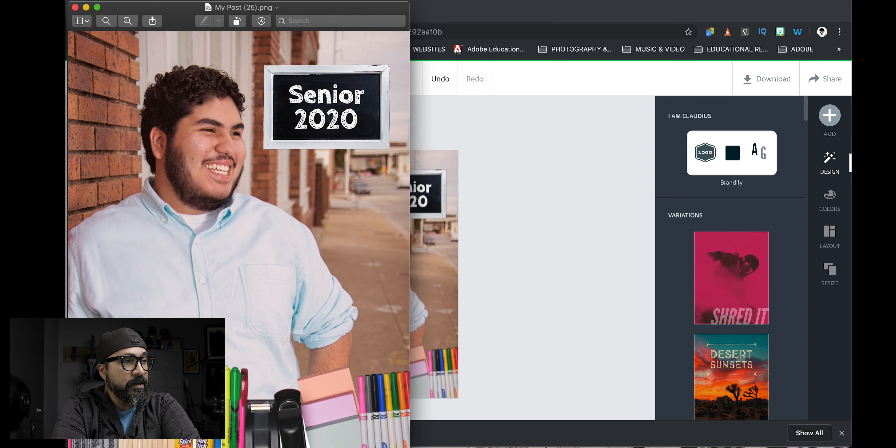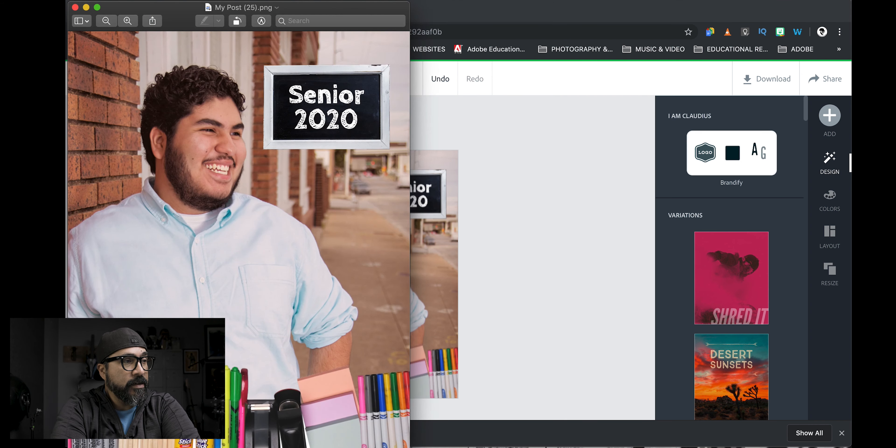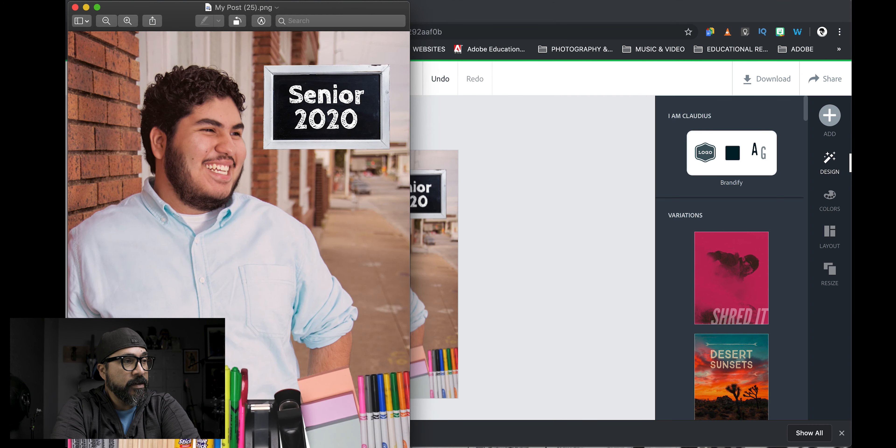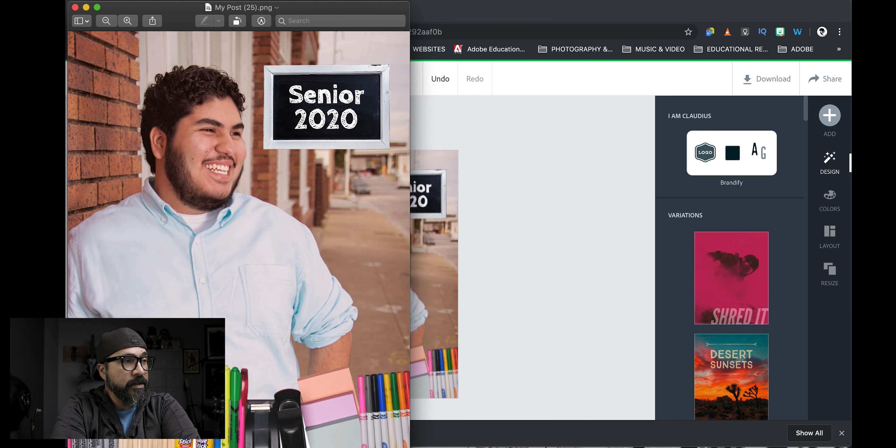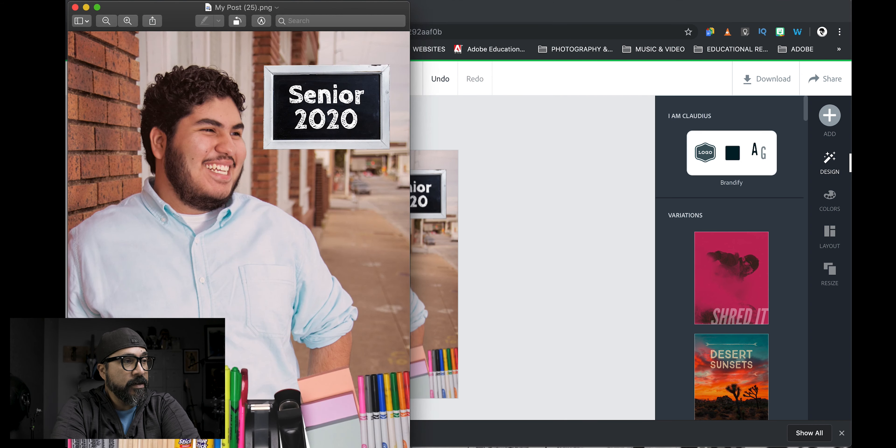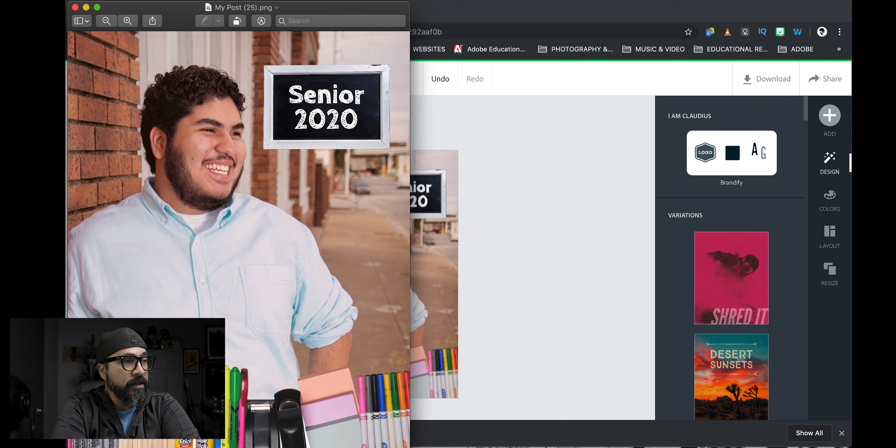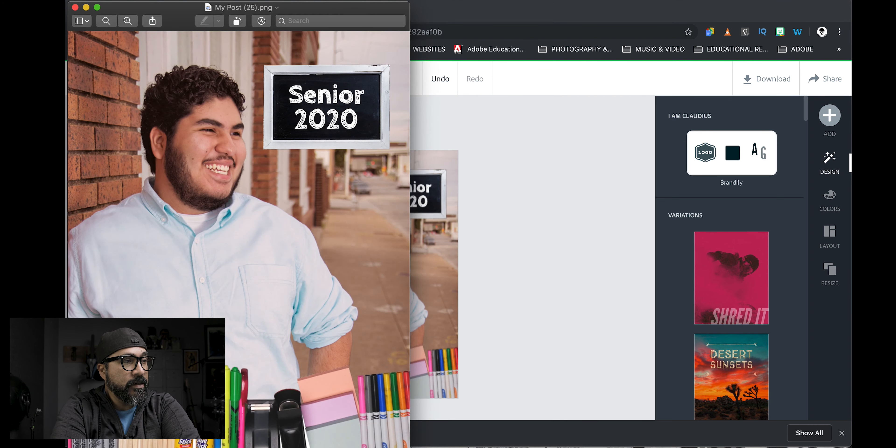Use it as PNG, JPEG, or PDF. I'm going to go ahead and choose PNG. Go ahead and let this download. And let's go ahead and check out the final product here. Boom, there it is.